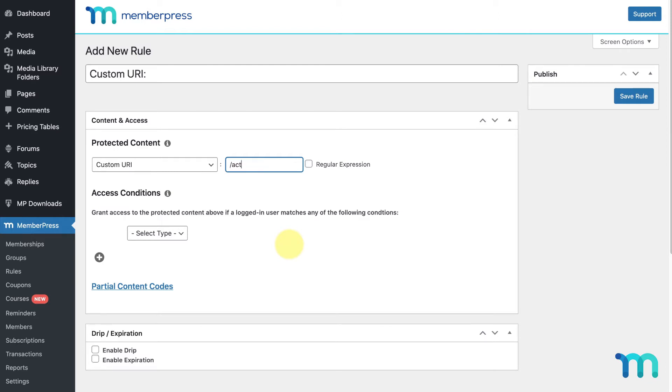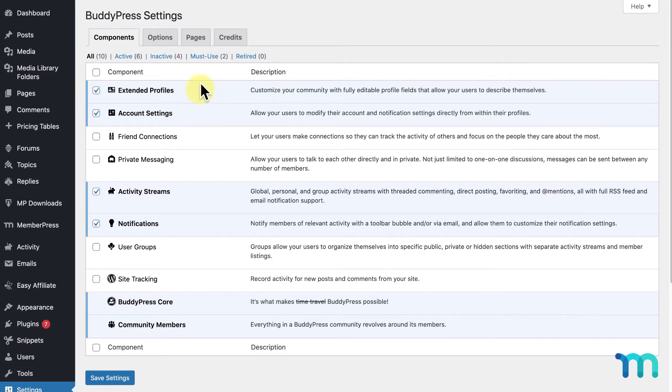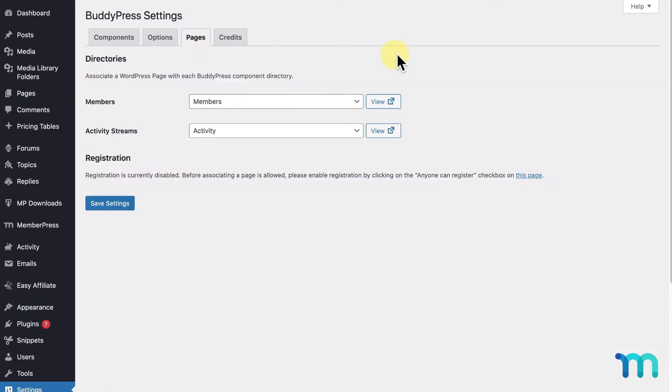You may also want to protect the activity feed in BuddyPress as well. In this case, you'd enter this in your custom URI rule. If you go into the BuddyPress settings and Pages, you can click View next to these two pages and see their URLs. You can also see this if you go into Pages and click the individual pages.